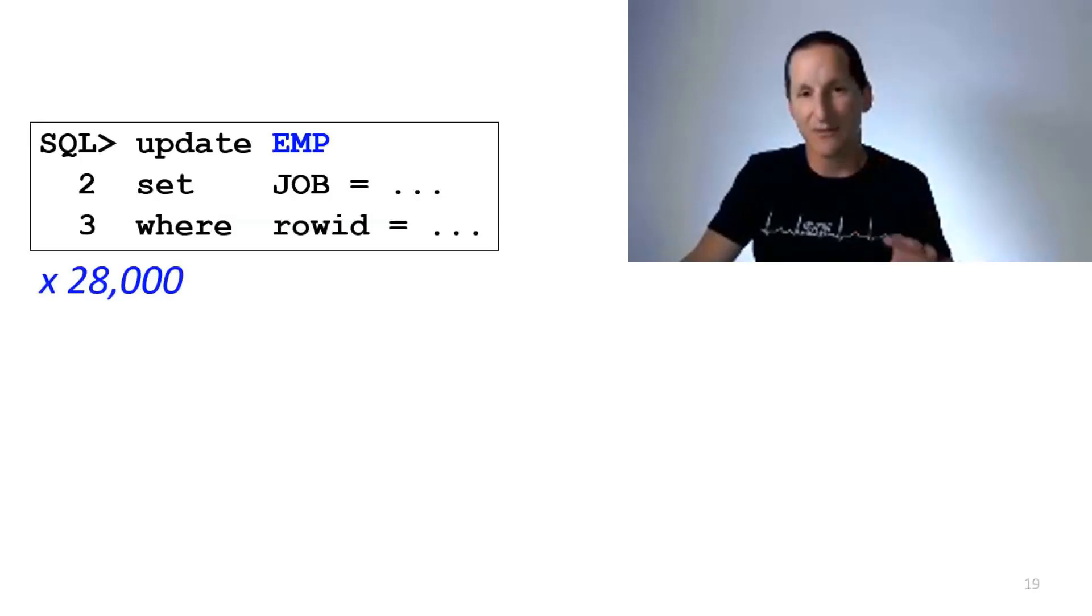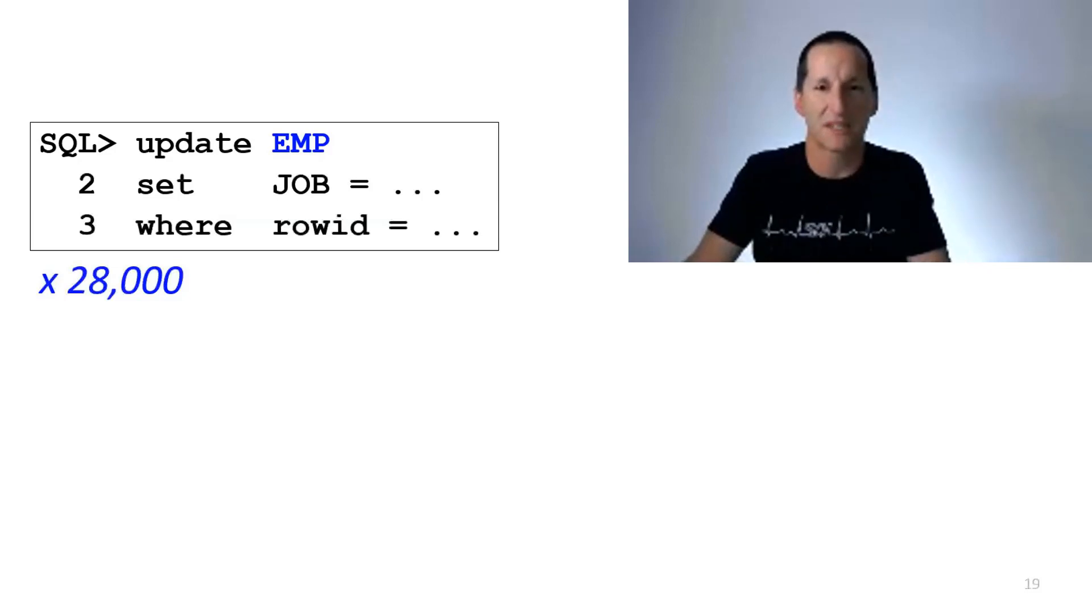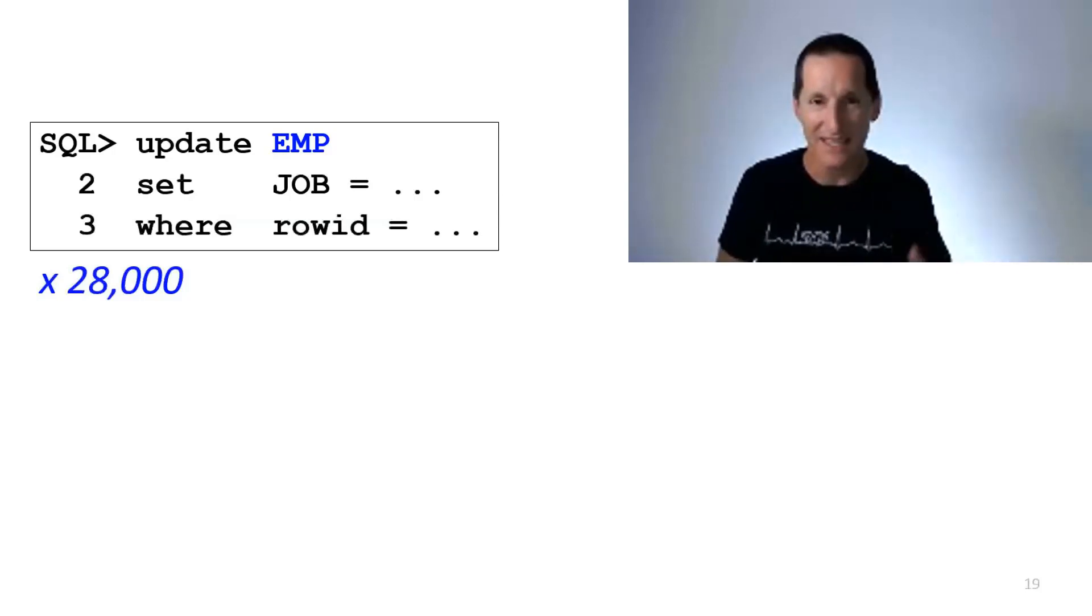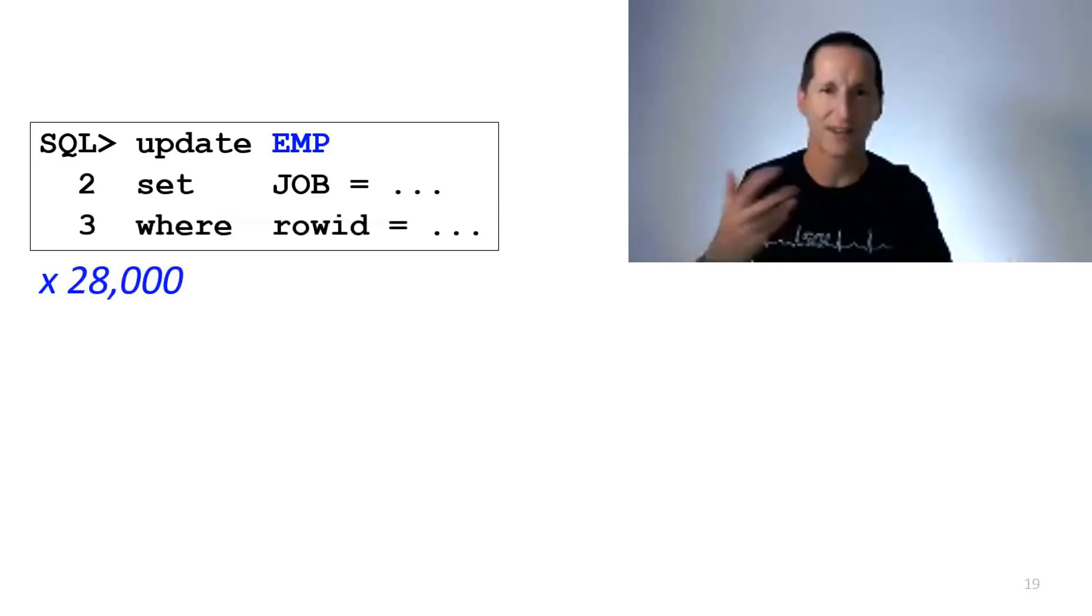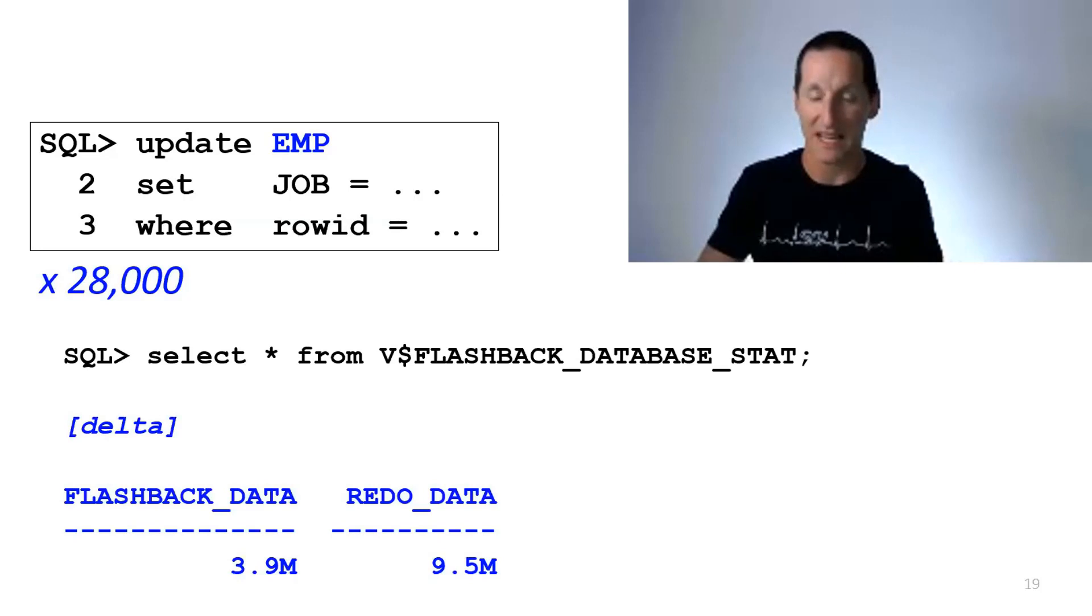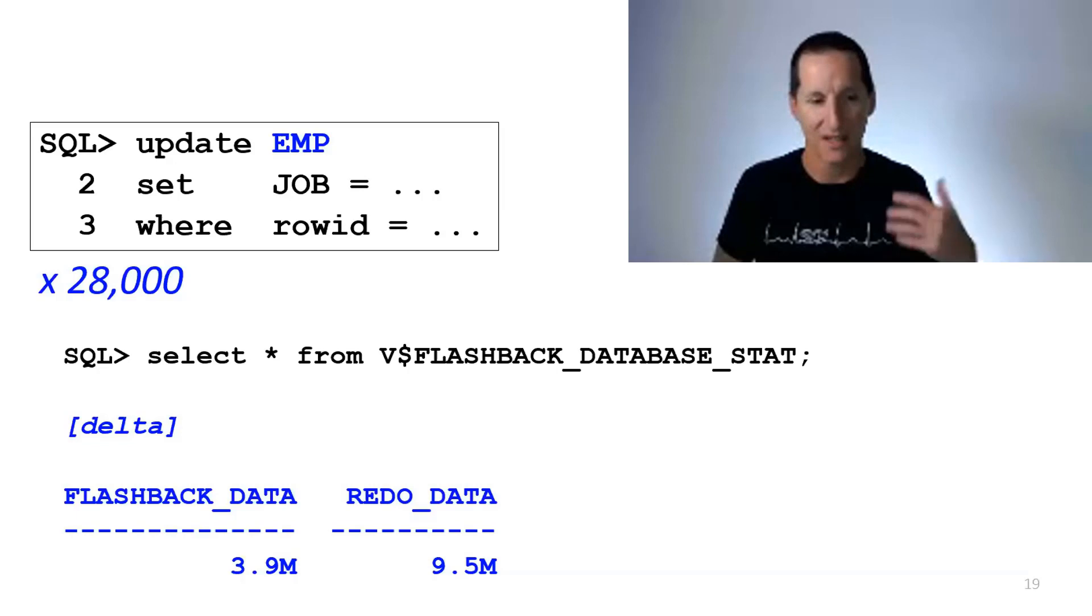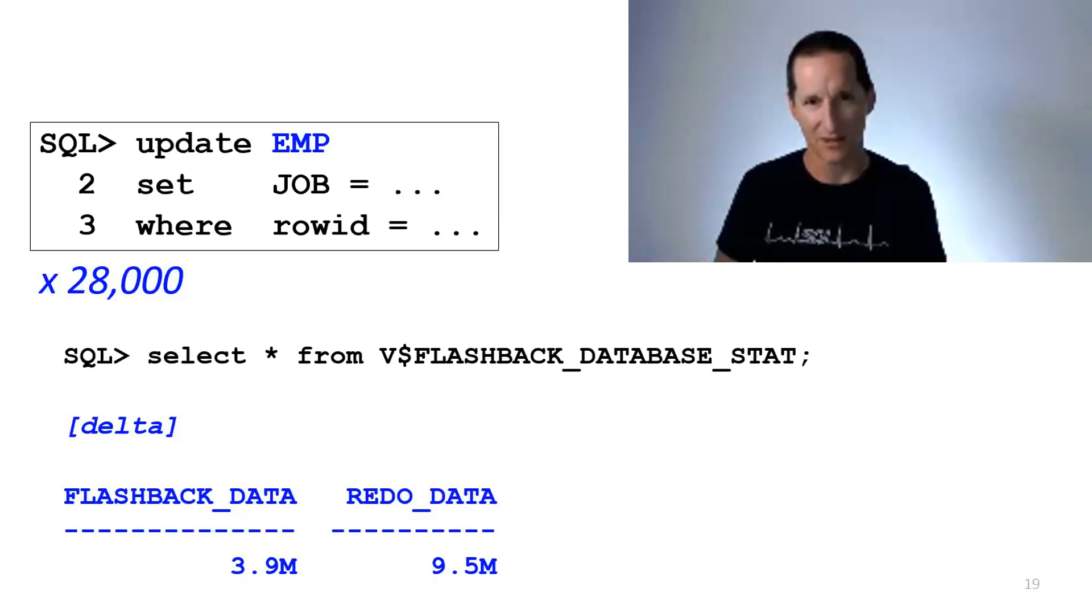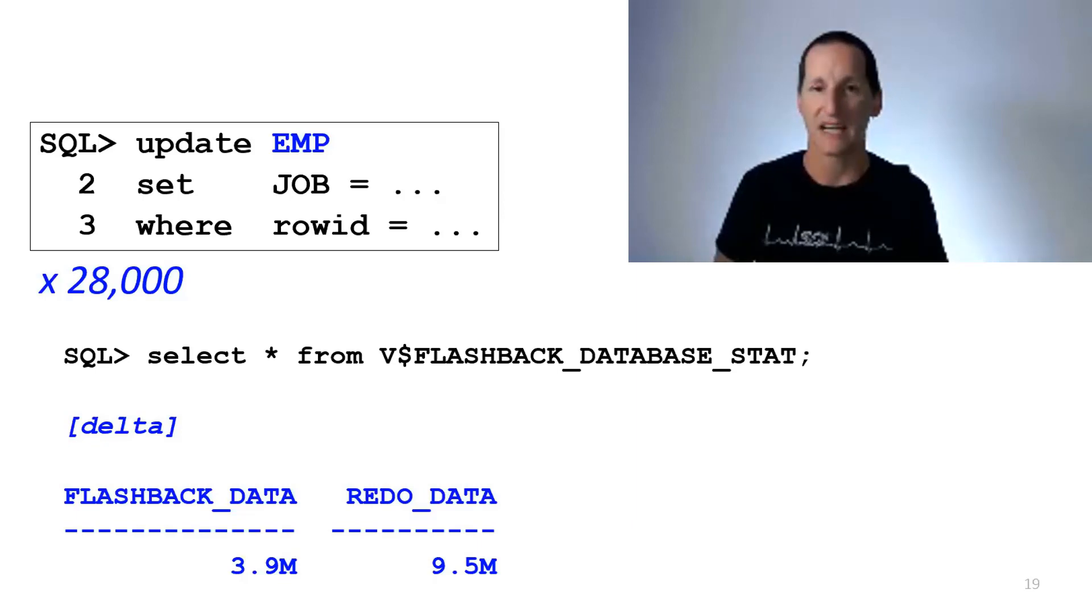So how do we keep those costs low? Let's look at how we do it by an example. I'm going to take my typical employee table from the Scott schema. For those unaware, it's got 14 rows, it sits in one block, it's a tiny table. I'm going to do 28,000 updates to just any one of those 14 rows, over and over again, 28,000 times, lots of different changes. When I look at V$FLASHBACK_DATABASE_STAT for the particular time interval in which I did all those 28,000 changes, you can see I chewed up about nine and a half megabytes of redo, lots of little transactional changes. But notice I didn't actually consume that much Flashback logs. I actually only consumed one third of that.